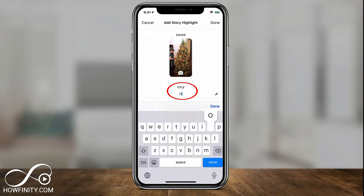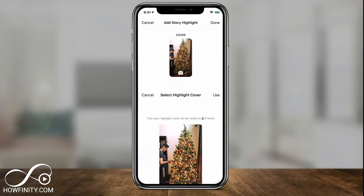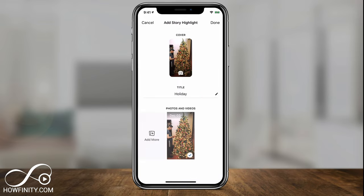So I could go ahead and name this here — that will become your title and your cover photo. You could actually change that here or even take a new picture. If you select it, I'll leave this as is, so I'll press Use on top.